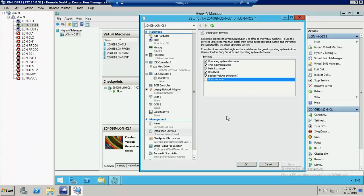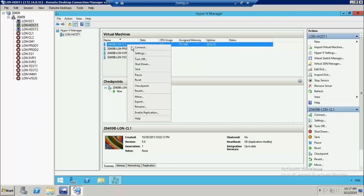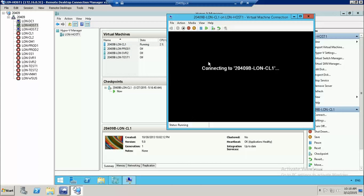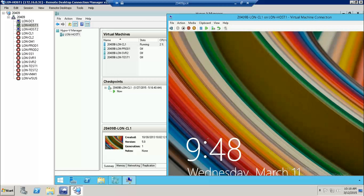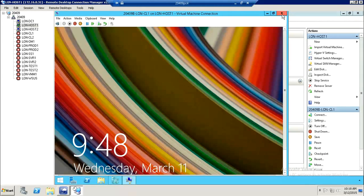We'll start with Operating System Shutdown. Operating System Shutdown is an integrated service which allows the Hyper-V host to interact with the guest operating systems and allows the host to shut down a machine. Normally, to shut down a VM you would need to connect to the machine, log into the system, and manually shut it down — which is a time-consuming process for a Hyper-V administrator.